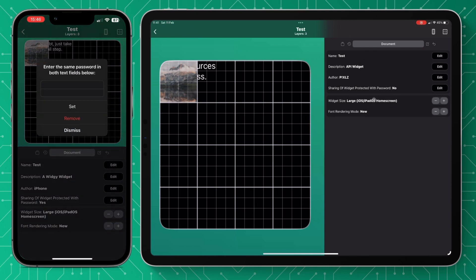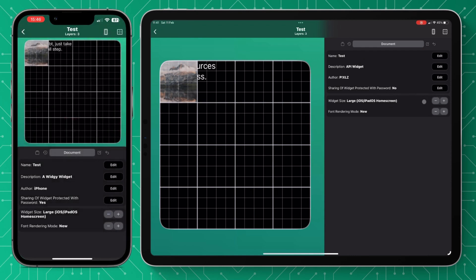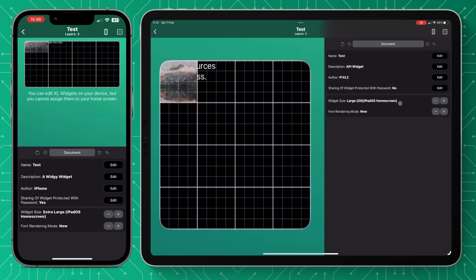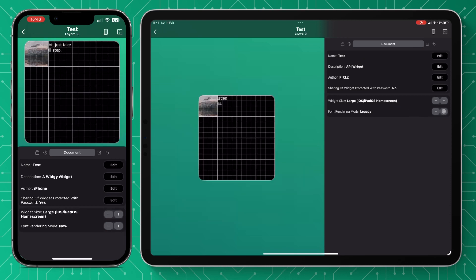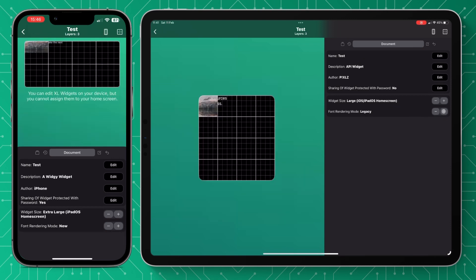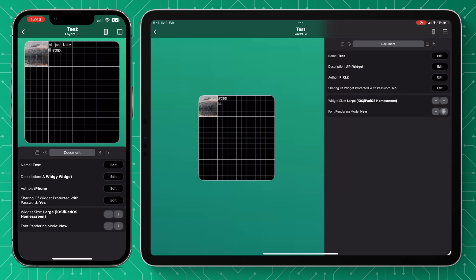Then we've got the widget size. You can actually change the widget size between the different sizes. So you just press the plus or the minus and I've done a full tutorial on that. So feel free to watch it at any time.